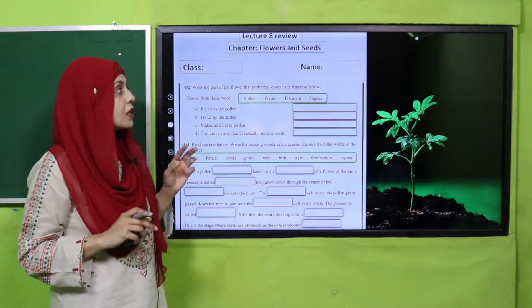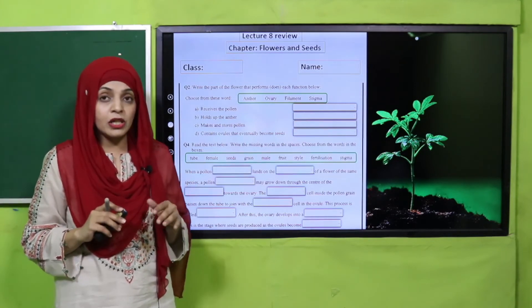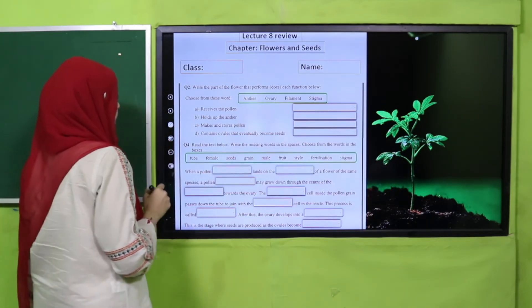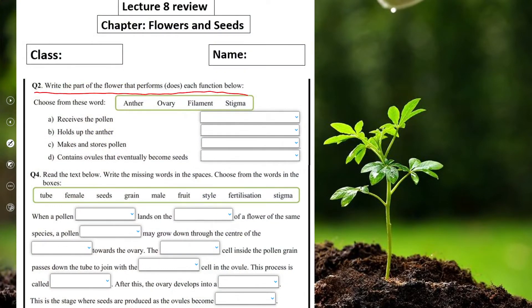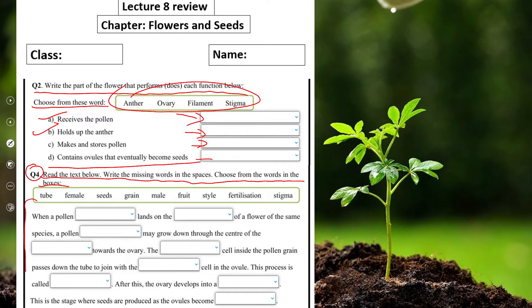My dear students, now is the time for practice. You can download this worksheet from the description box below this video, or you can get it in print form. This is an assessment sheet — ya apki evaluation bhi karega ki aapne is chapter se kya seekha. Write down your class and your name, then start the questions. Write the parts of the flower that performs each function — choose from the given words: receive pollens, holds up anther — aapko inke saamne likhna hai. Also fill in: contains ovules that eventually become seeds. Question number four: read the text below and write the missing words in the spaces, choosing from the words in the boxes.